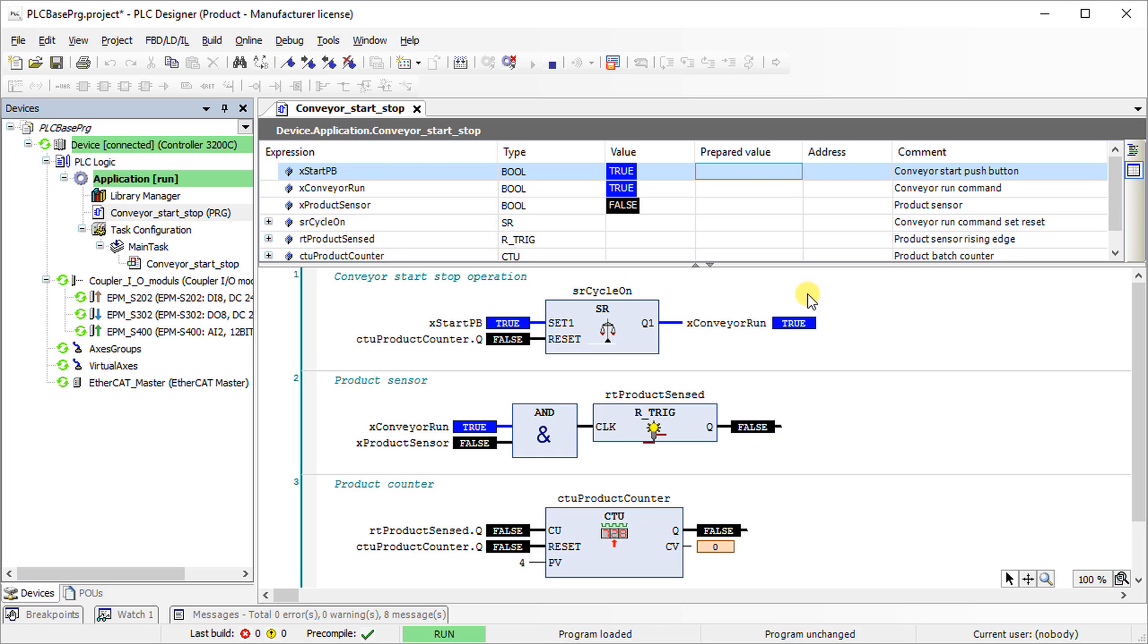Variables which are highlighted in blue means they are in logical high state. Variables which are not highlighted in blue means they are in logical low state. Now, change the state of xStartPB to make it false.